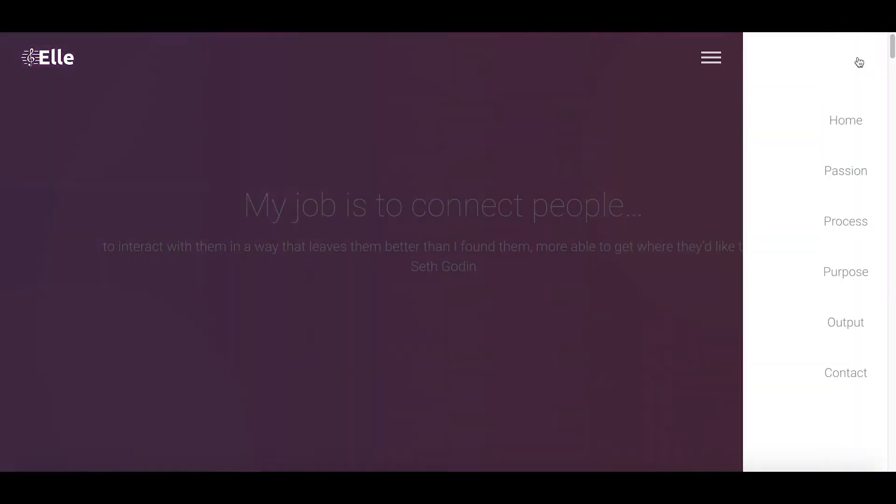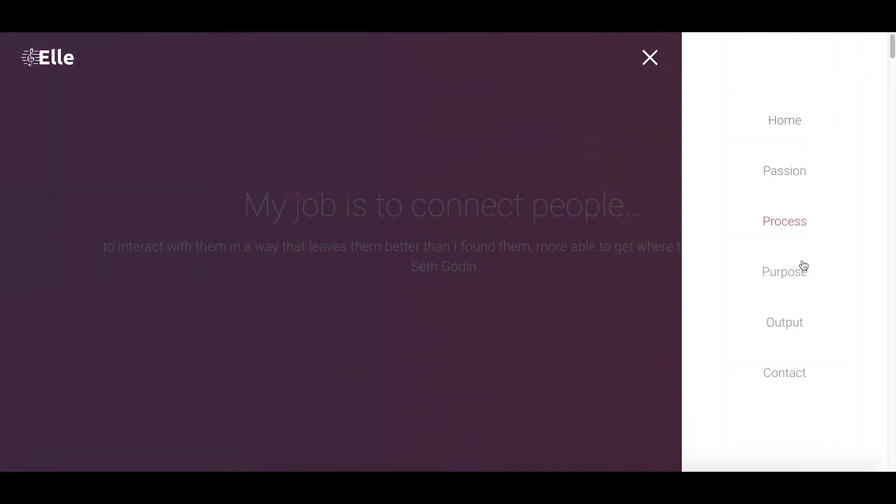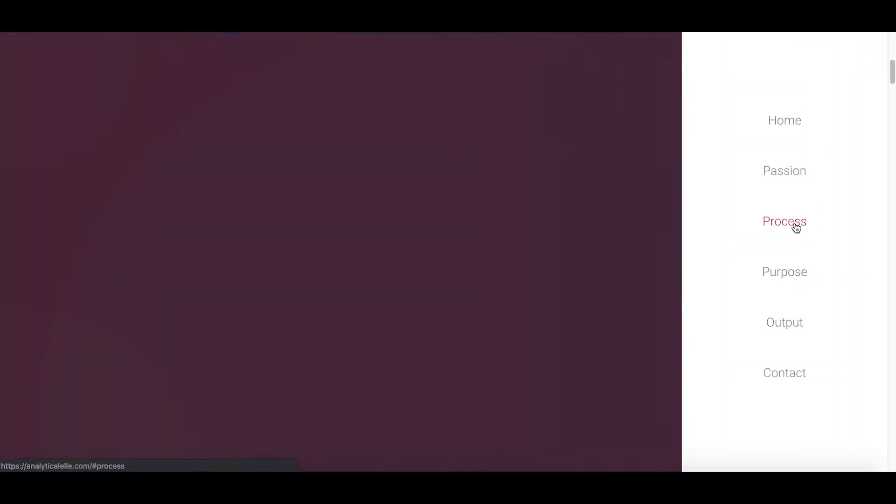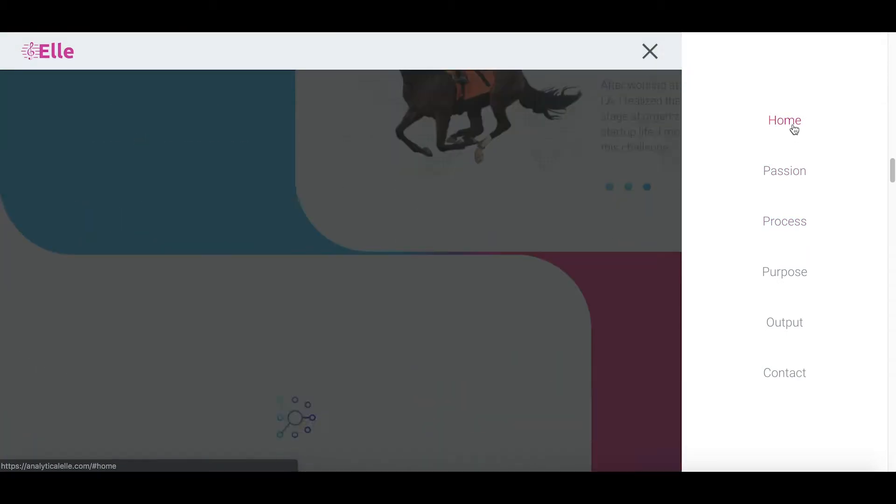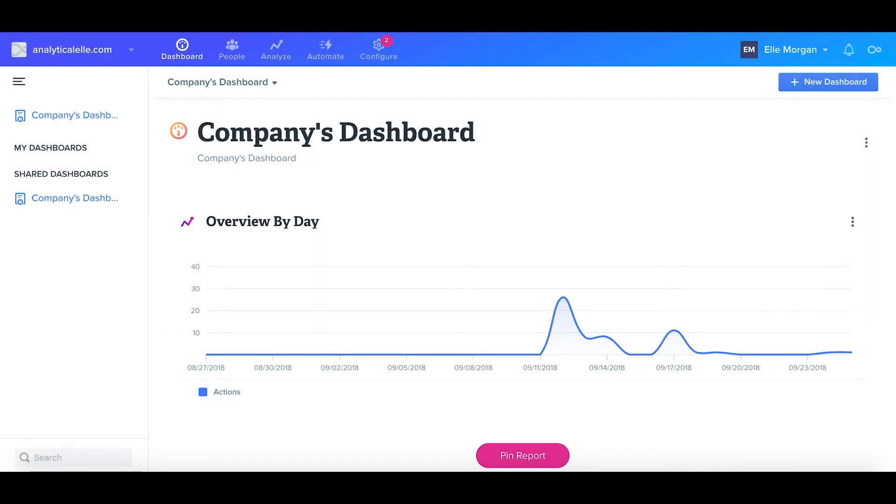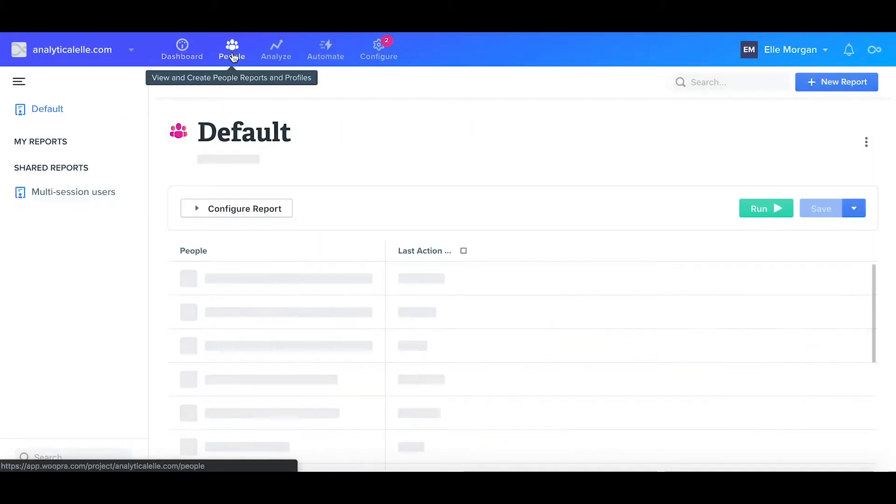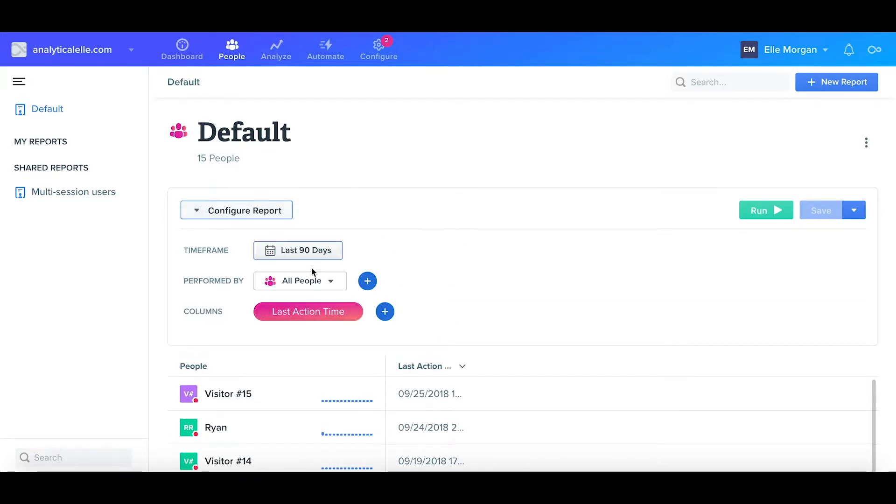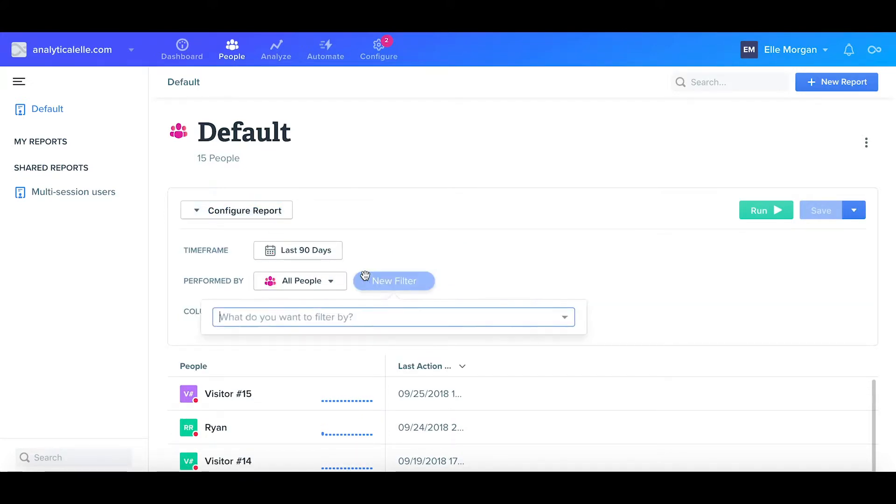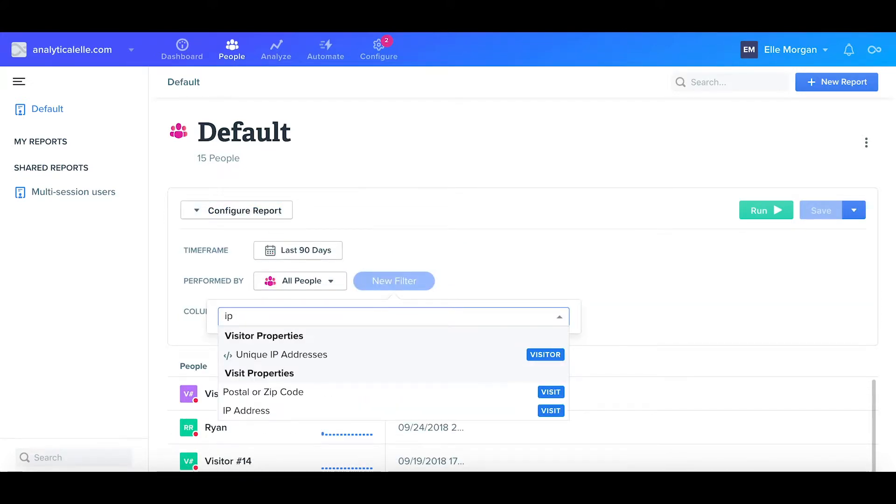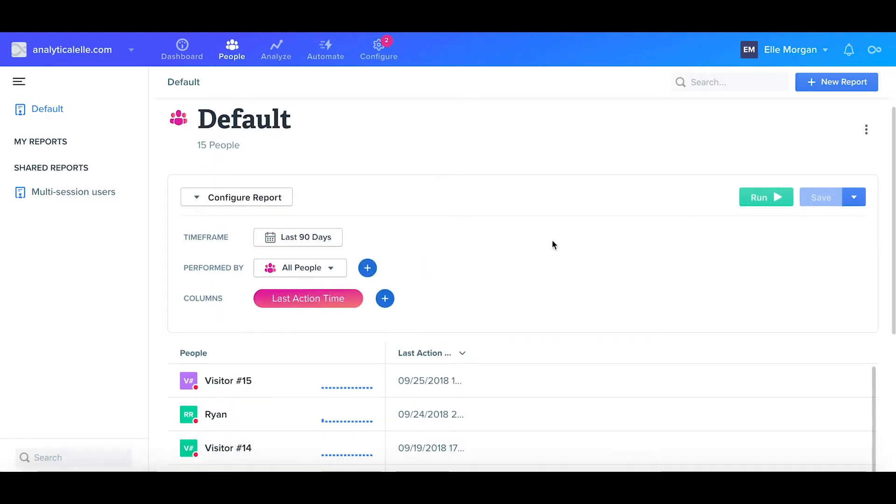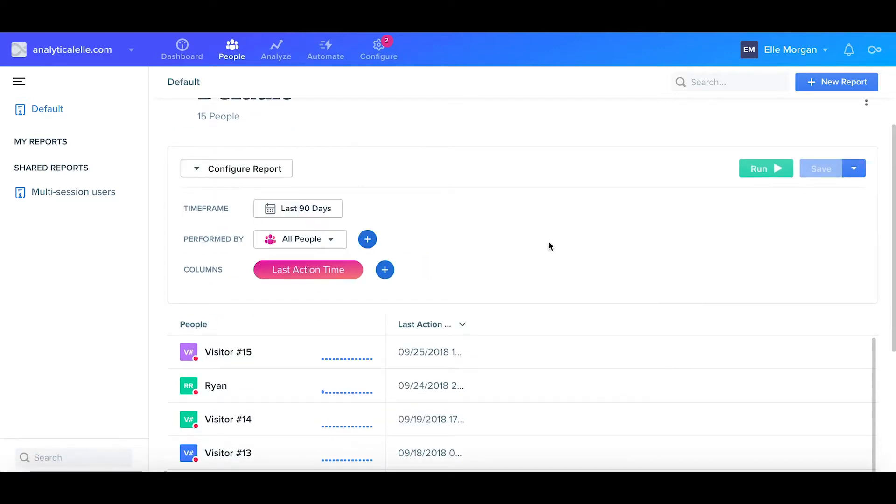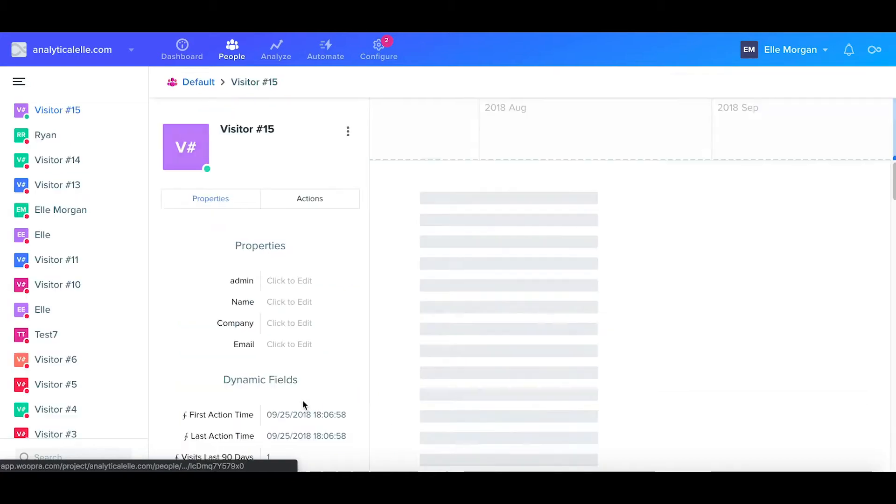First, we'll navigate to our site and maybe do a couple page views. Next, we'll open up the Woopra instance, navigate to our people reports, and locate ourselves. There's a couple ways to do this, like creating a segment that looks for our specific IP address or location, but I'll simply do a quick refresh and look at the recent profiles and open up the newest one.